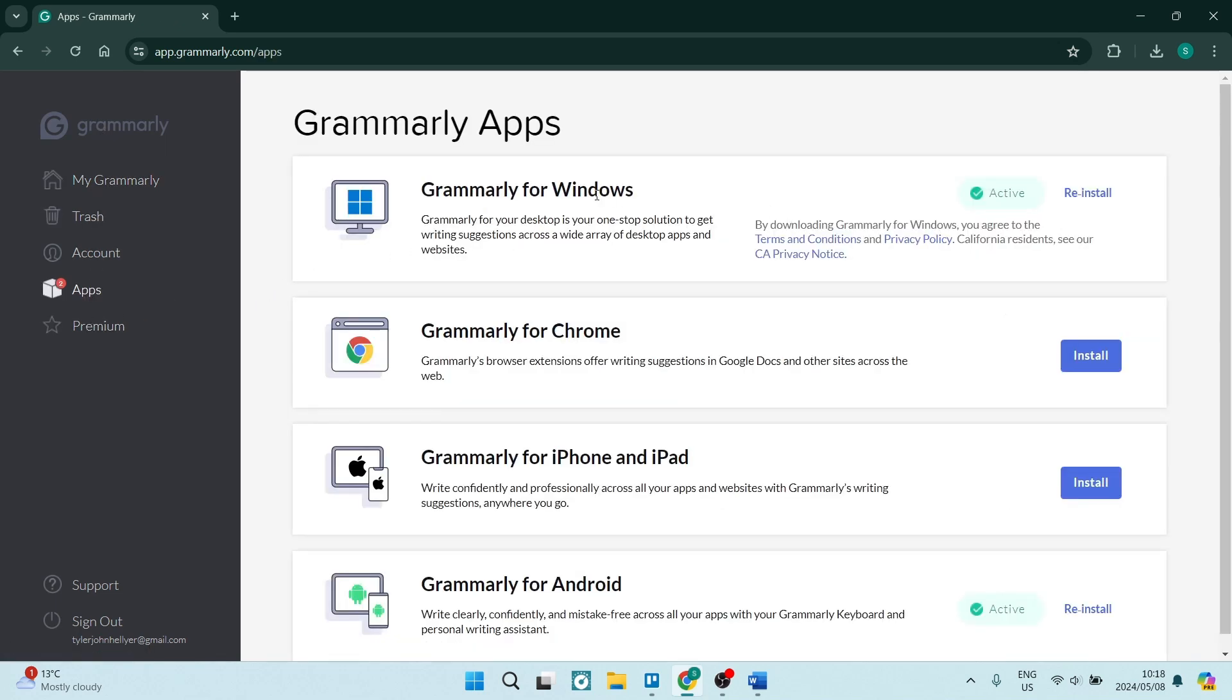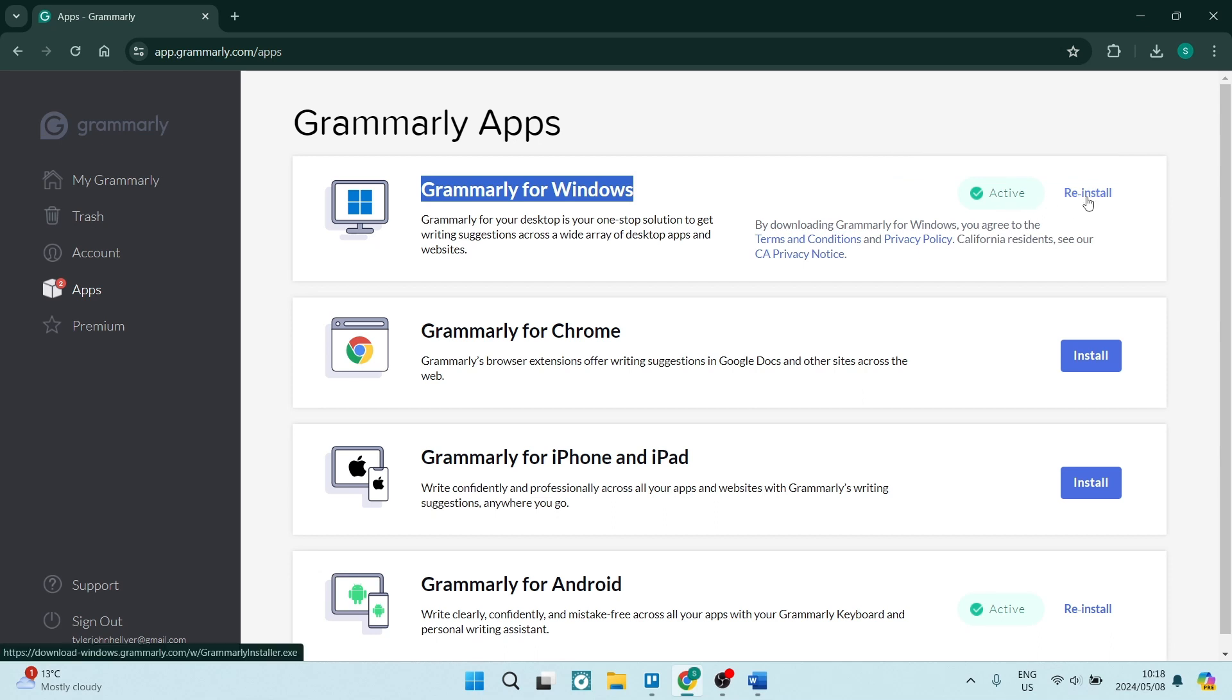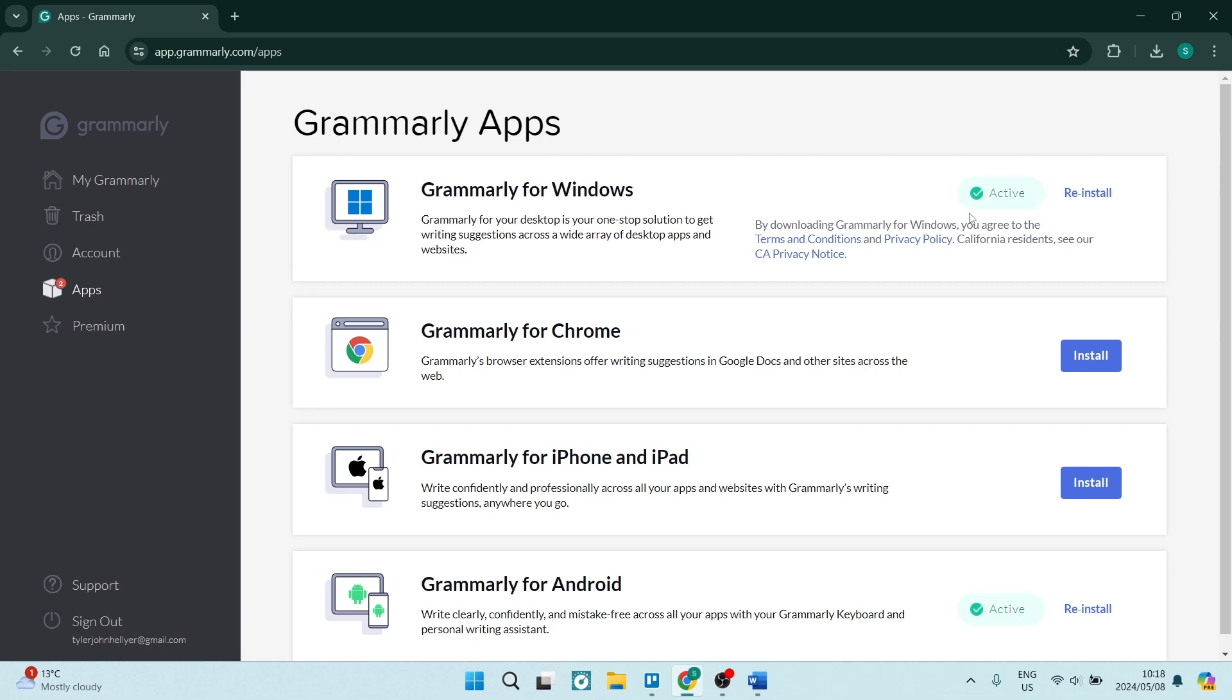Here you can see that there is a Grammarly for Windows. It will tell you if it's active or not, and if it's not active, you can just hit the Install button. If it's showing that active button and it's not actually working, you can just tap on Reinstall.